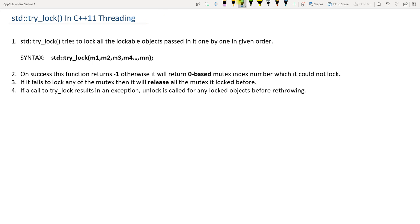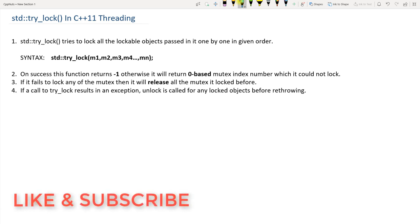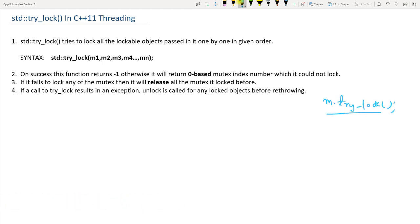This try_lock is different from the mutex try_lock. Just before this video we learned about try_lock which was a member function of the Mutex class — you would use it like m.try_lock(), where M is an object of Mutex. But this try_lock is totally different from that.